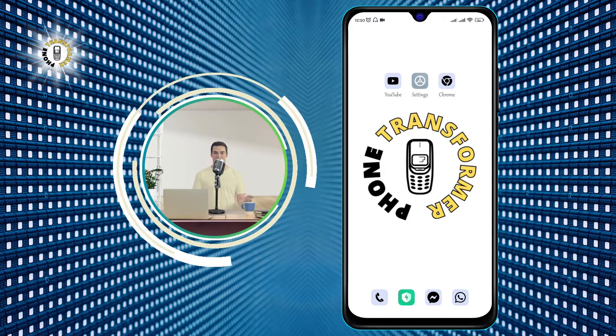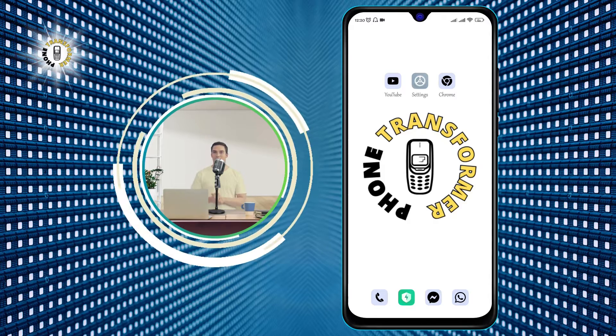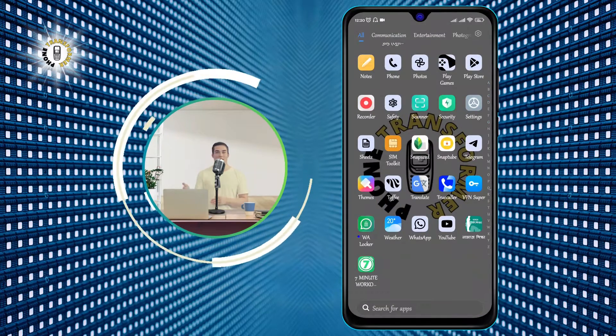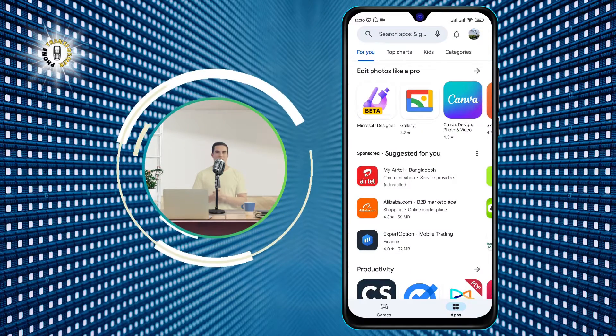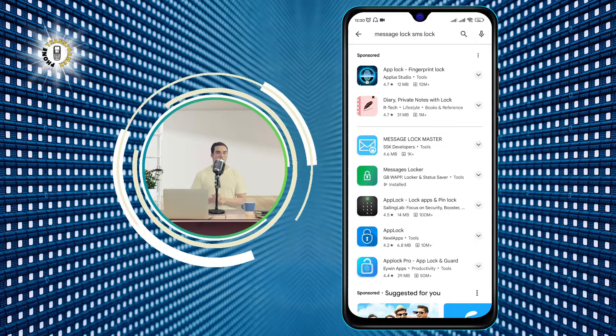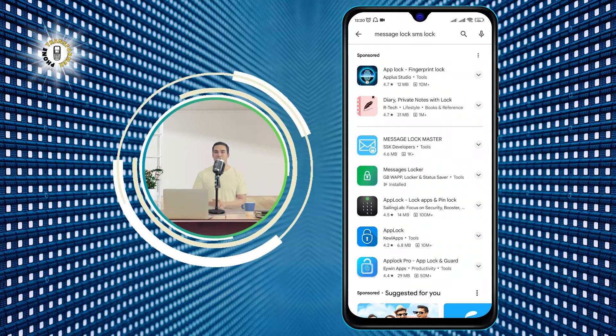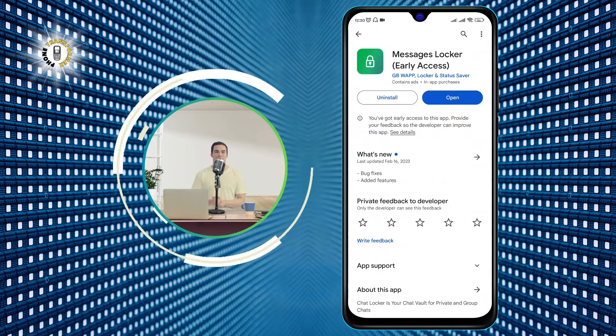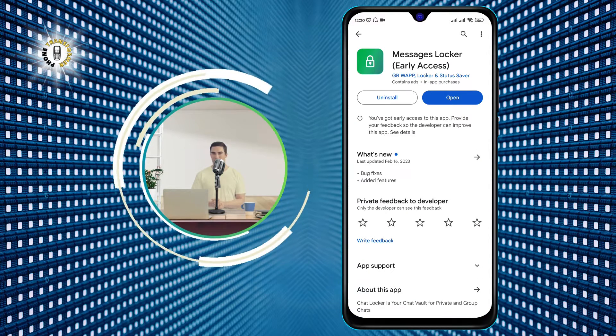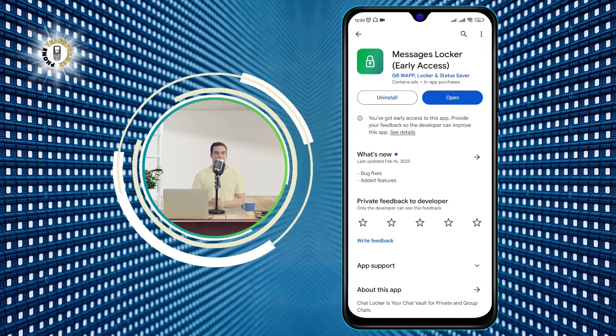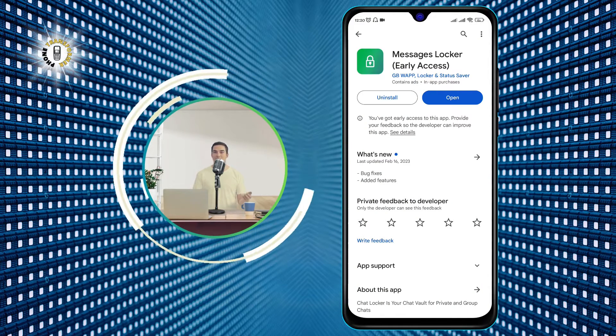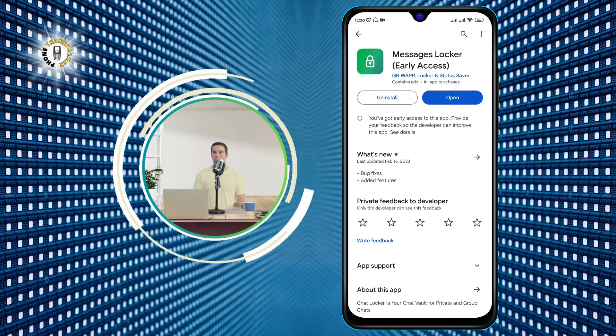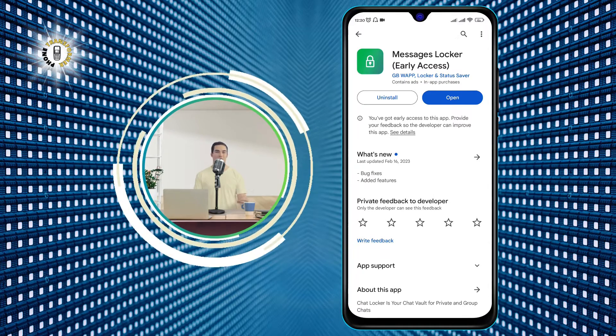Step 1. Go to the Play Store on your Android phone and search for Messages Locker. This is a free app that lets you lock and secure your text messages with a password or a pattern. You can also hide the app icon from the app drawer and access it by dialing a secret code.